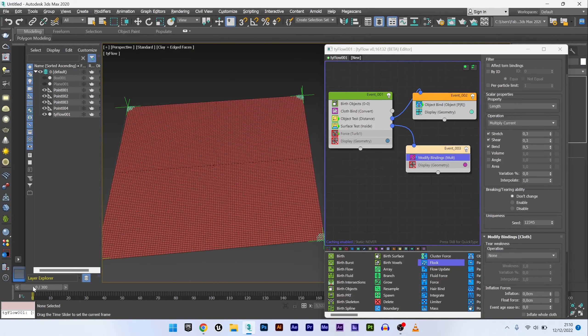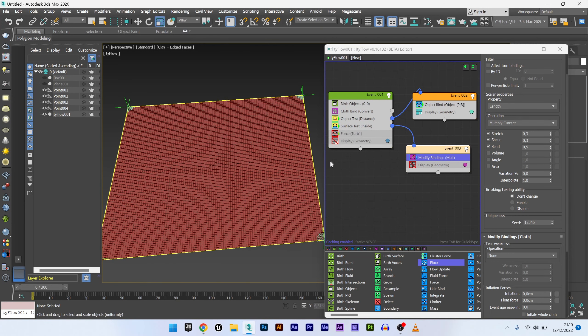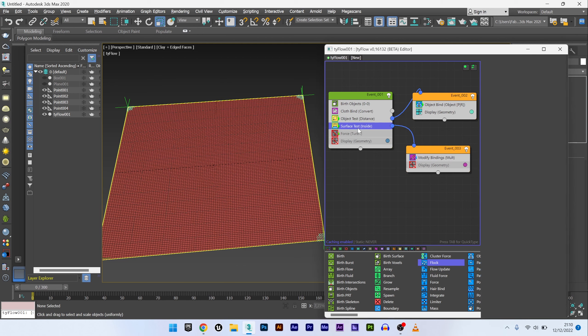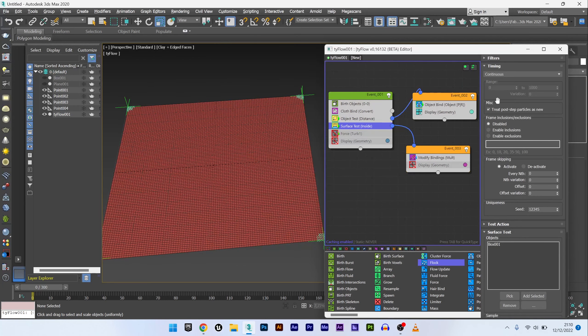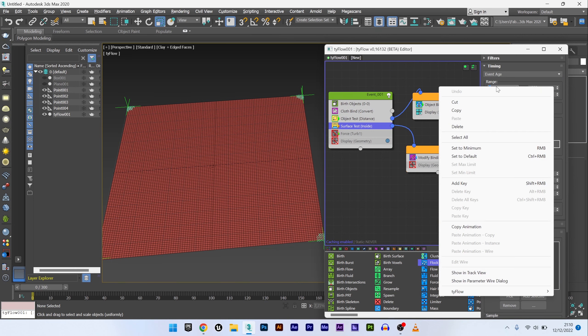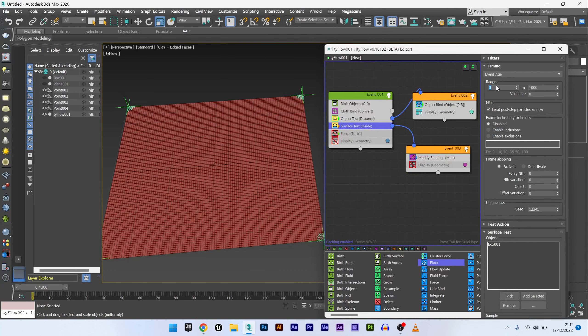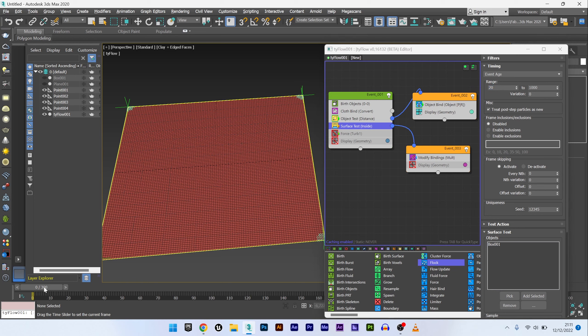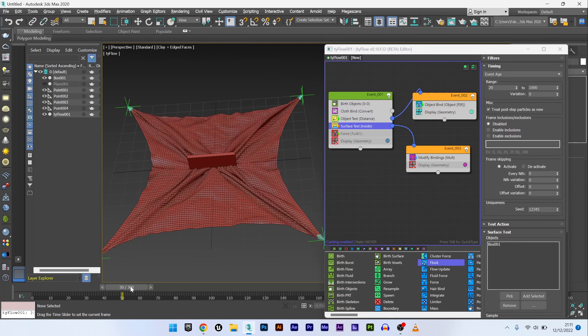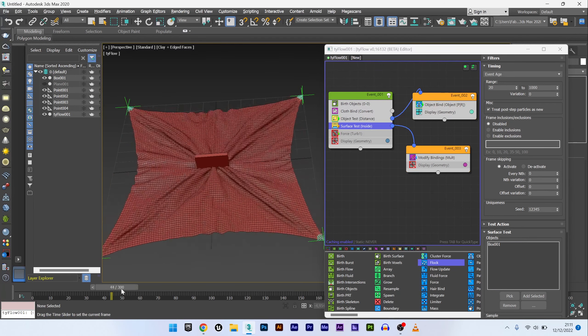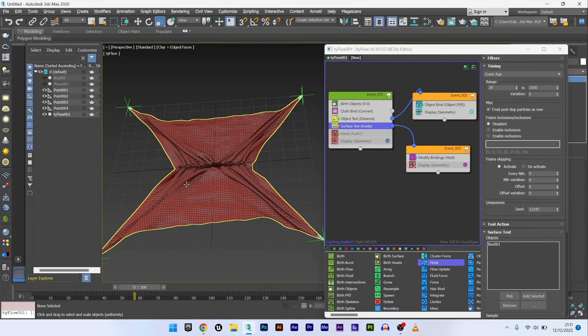We can see here in pink the area activated by our box. And also that our effect starts directly at frame zero which is not what we want. I want to start later, maybe frame 20. So I go in surface test, timing, event age, and I set the start to frame 20. I can now run my simulation. And we can see that the effect follows the deformation of our box well.